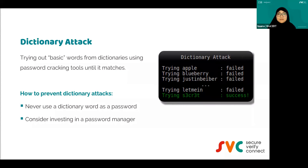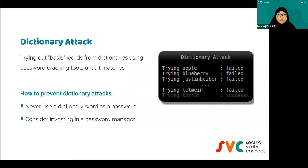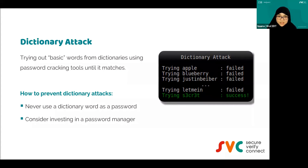Consider investing in a password manager. There are a lot of questions about whether it's safe. Password manager is very convenient, especially when you have multiple accounts and can't remember all your passwords. However, it comes with a risk — once your password manager is compromised, all your accounts can be compromised. So you need to use it responsibly.